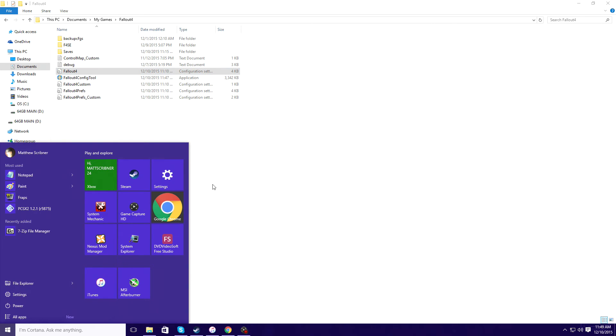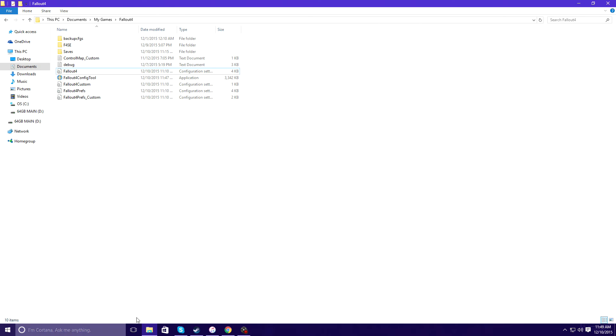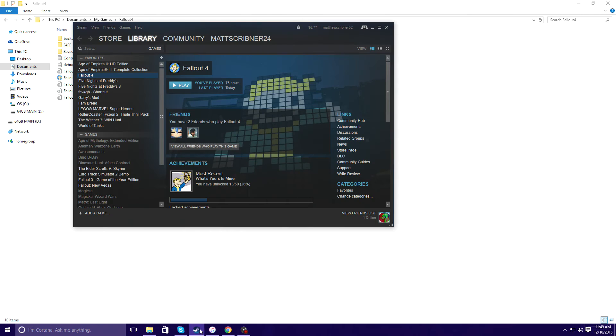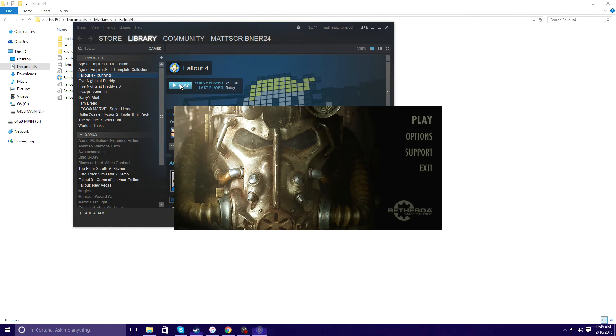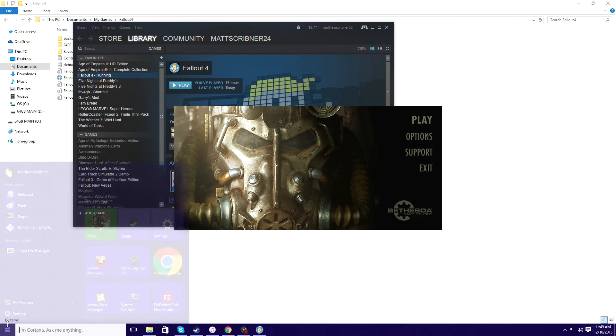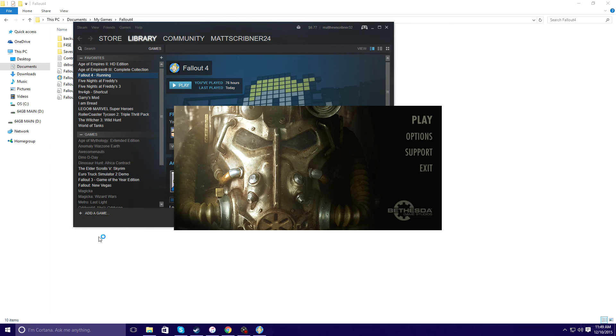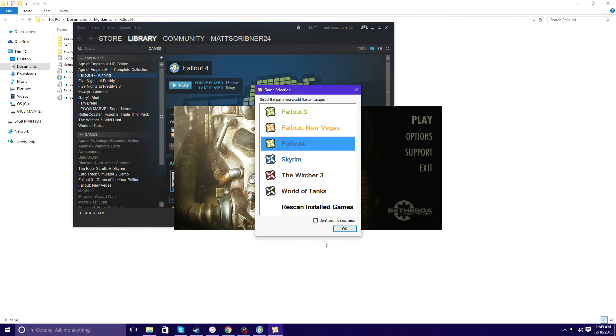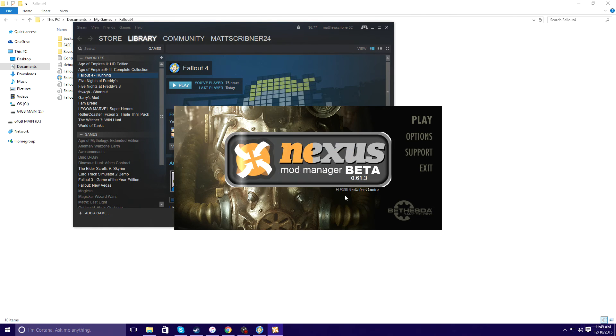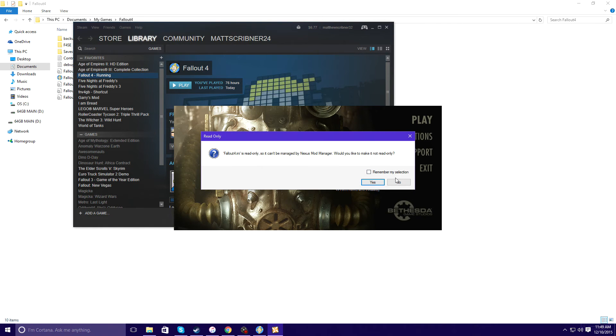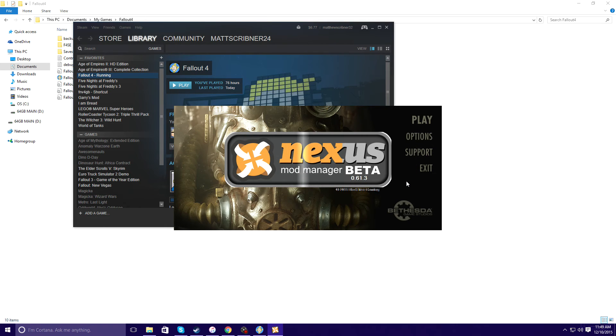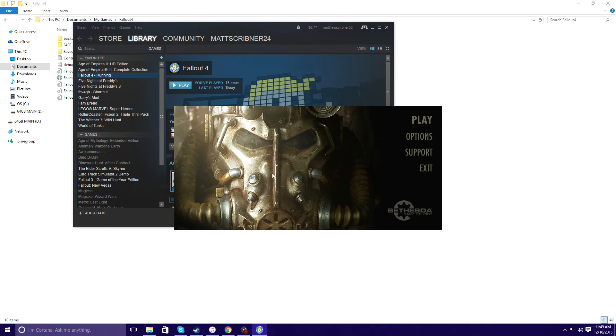Now the new update for Fallout 4 has been disabling mods, so what you want to do to fix that is you're gonna launch this, you're gonna come here and launch Fallout 4, I mean Nexus Mod Manager, sorry.